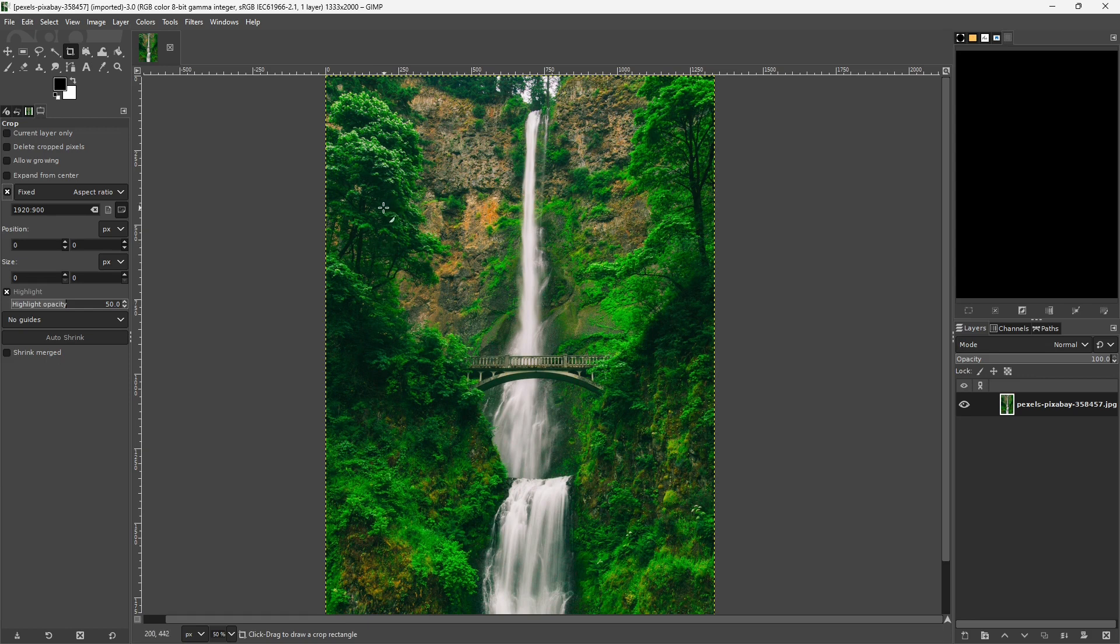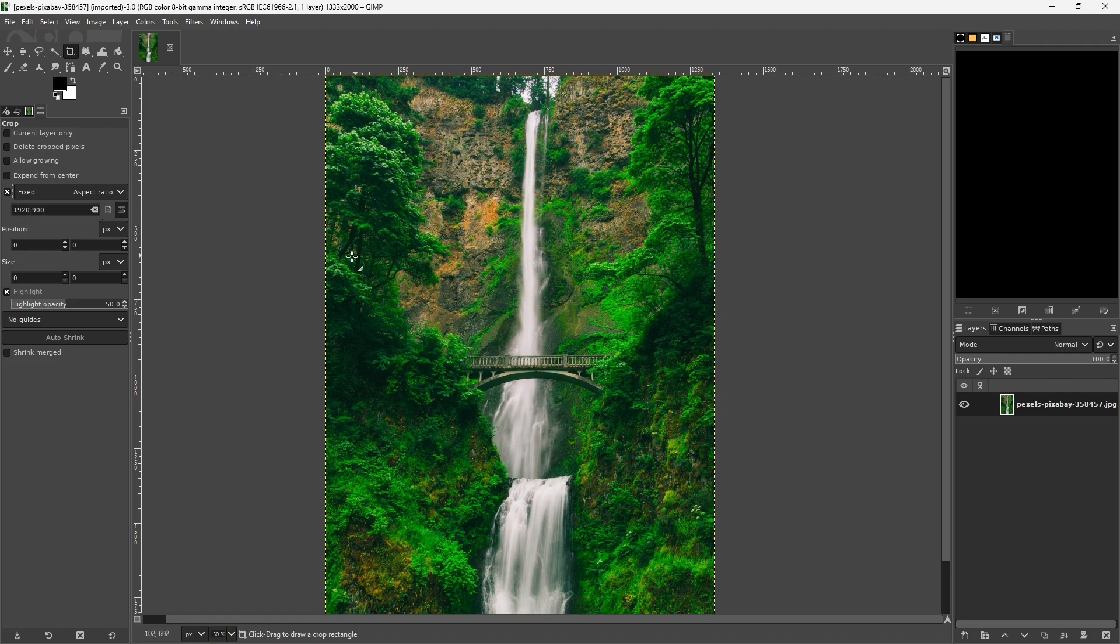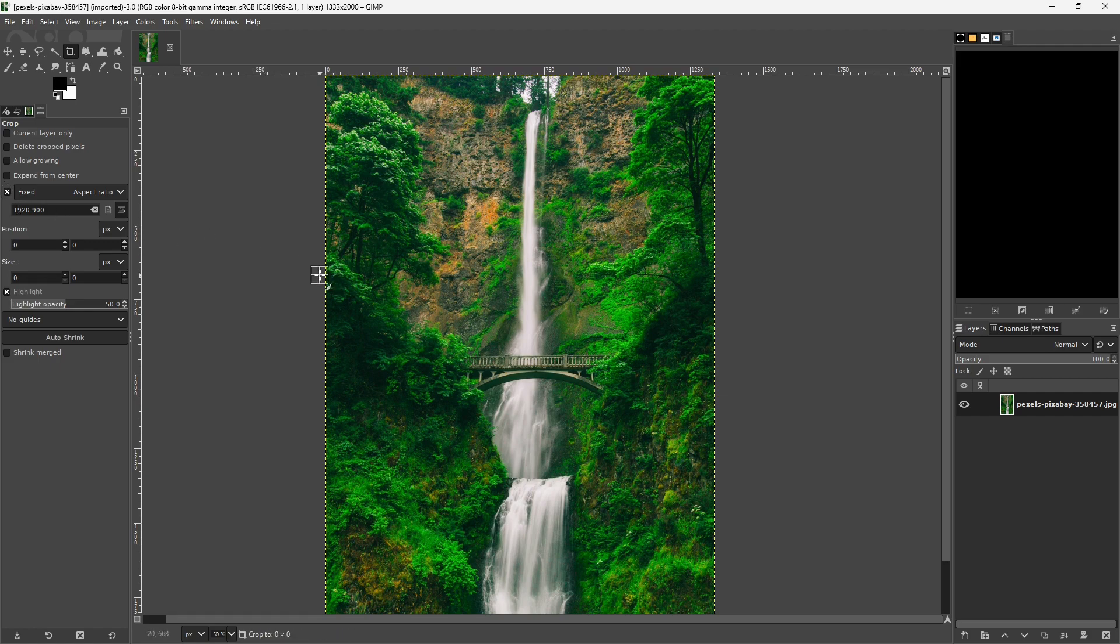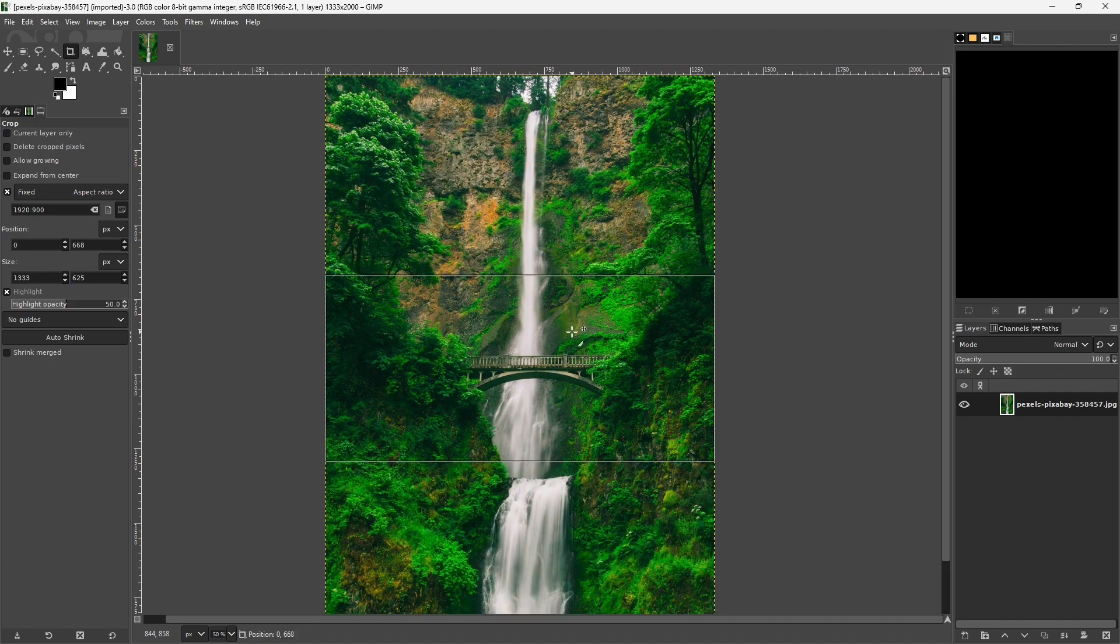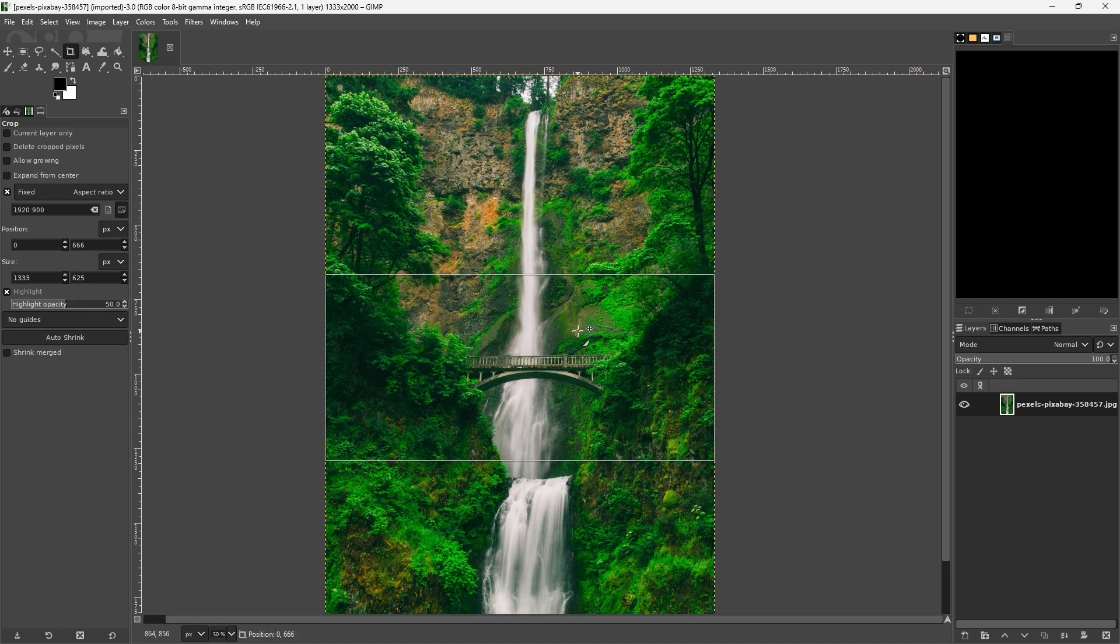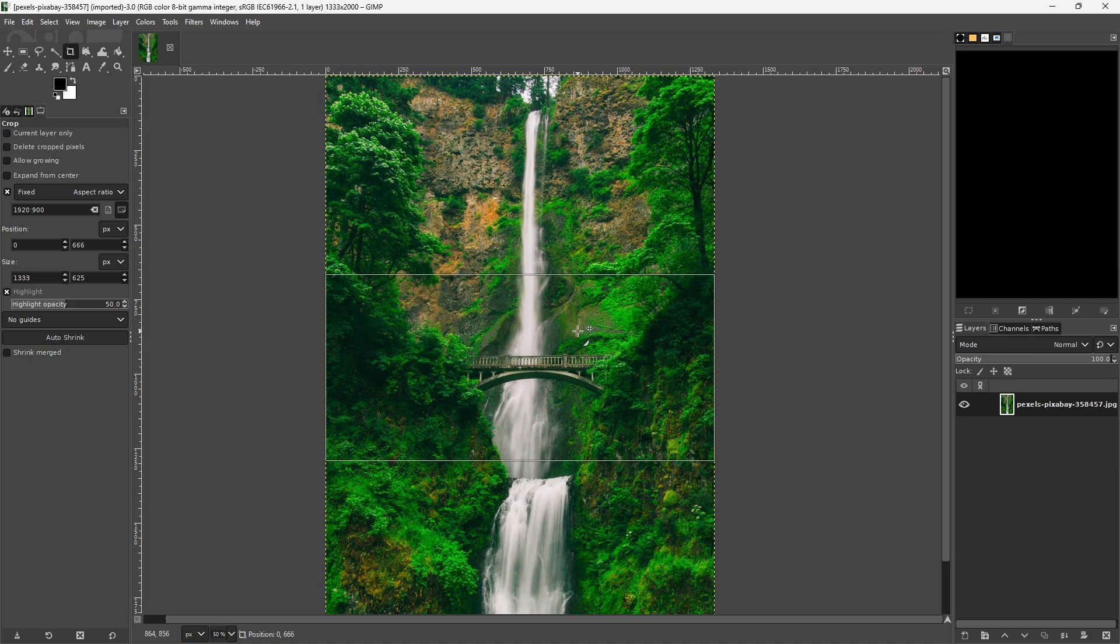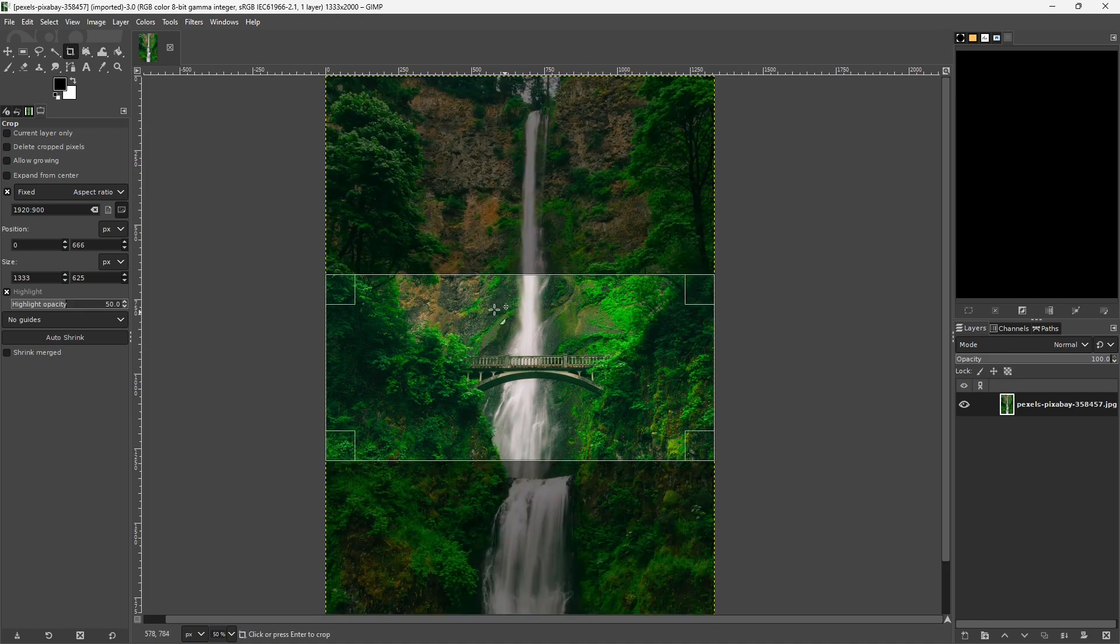Now what you'll see is no matter how I drag this crop tool out, it's always going to be at this proportion. If you remember, this picture isn't even 1920 pixels wide, but that doesn't matter. If I just drag out a crop area, even though the photo is not 1920 pixels wide, it's still going to crop it in the right proportions.